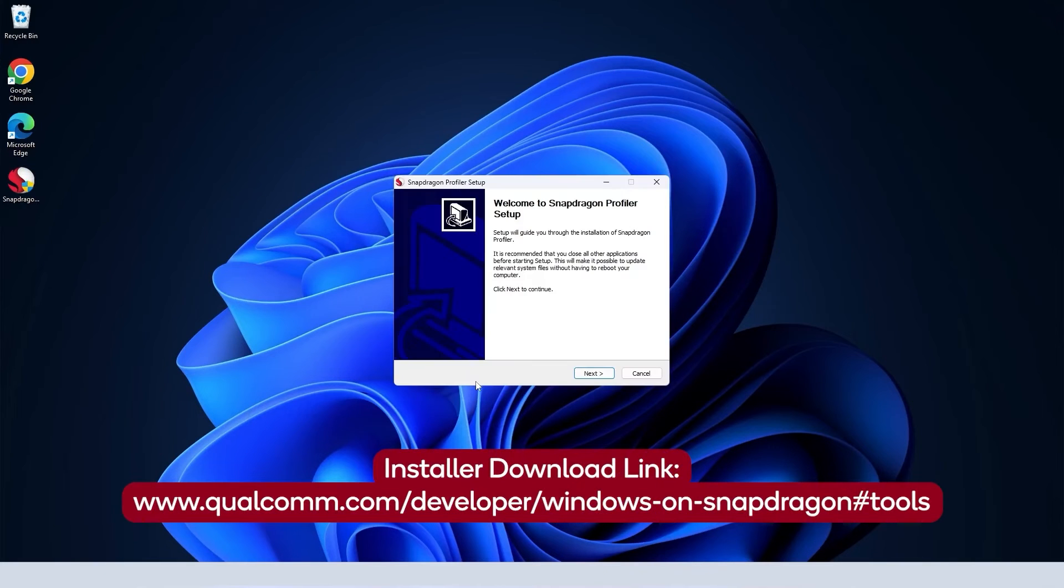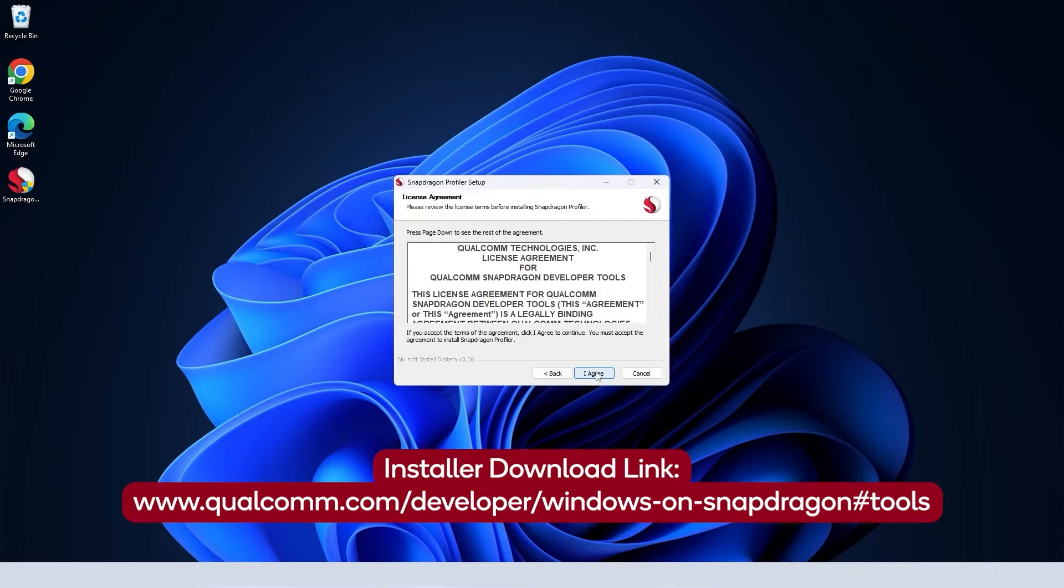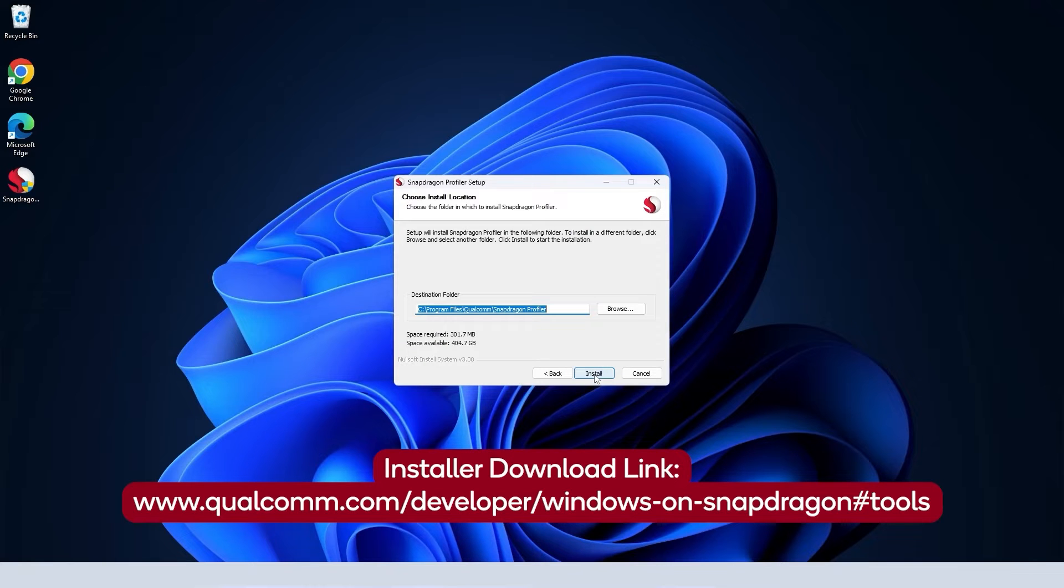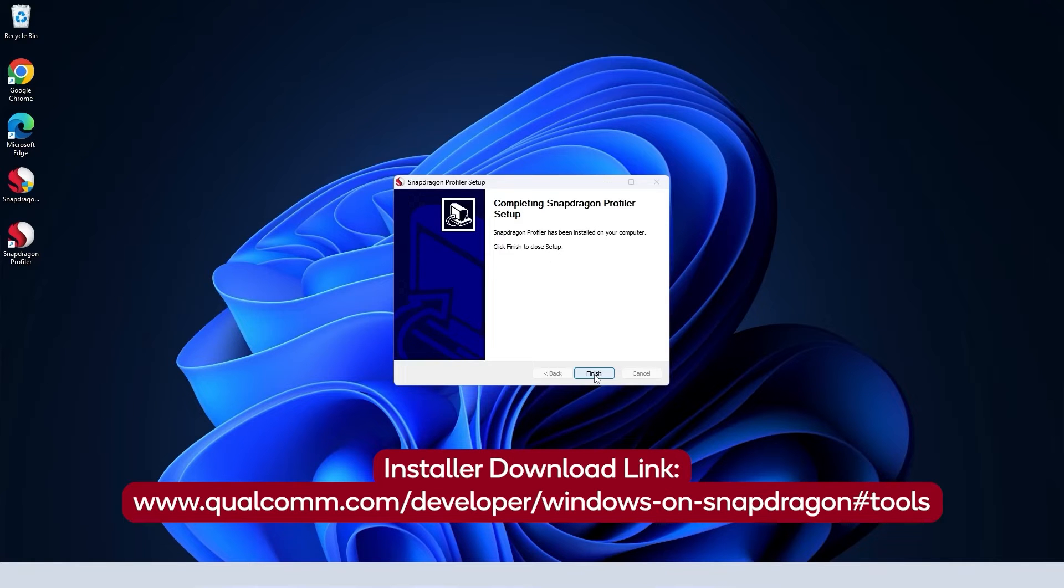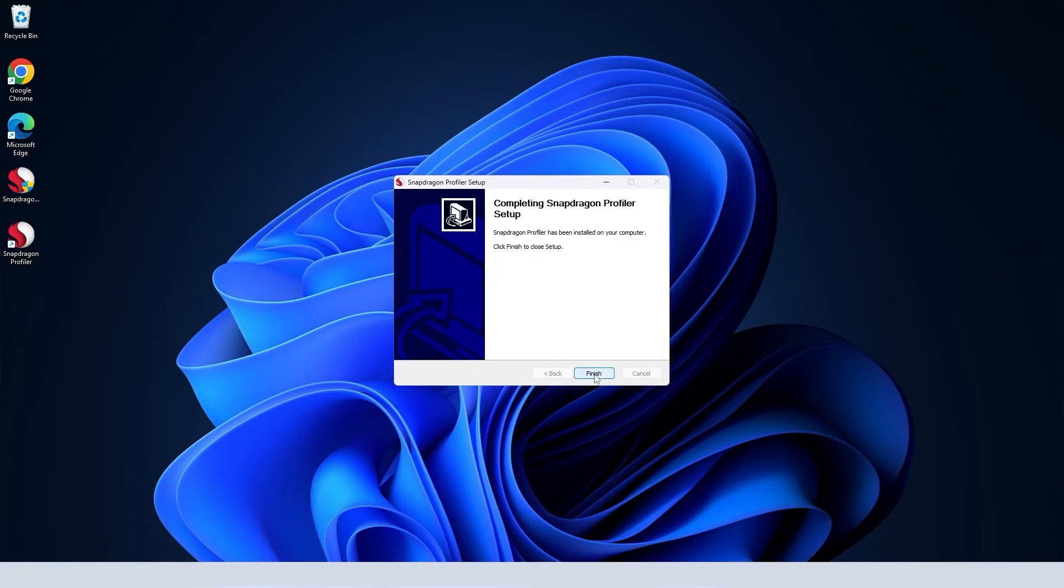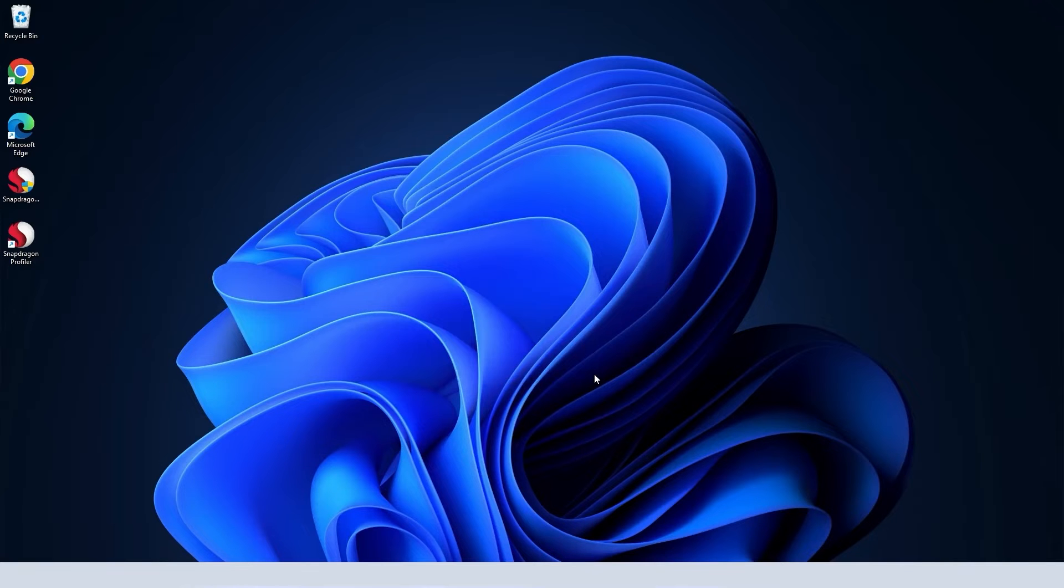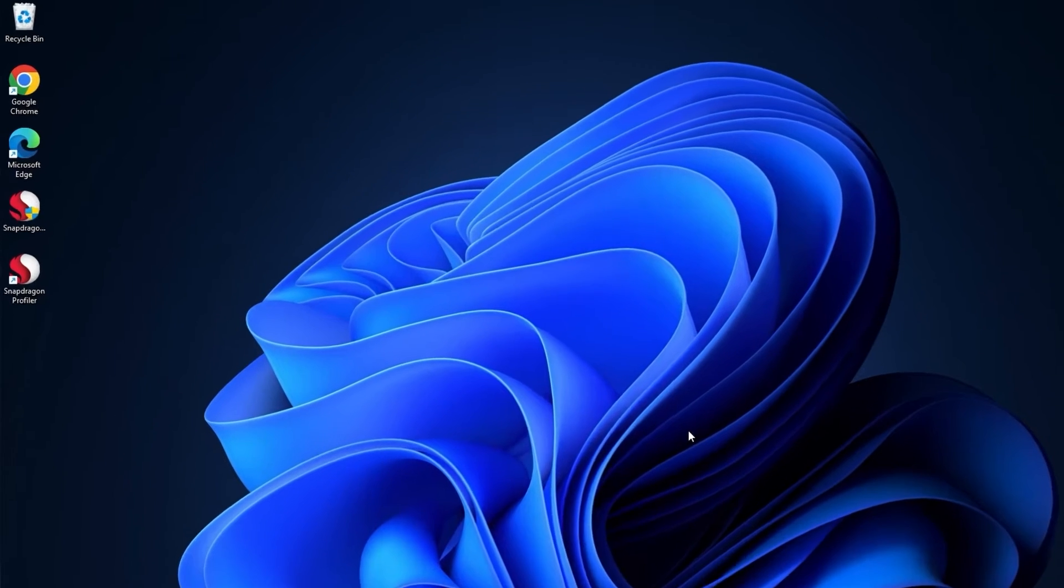You can start by installing Snapdragon Profiler on your host machine. The installer will walk you through the required steps, and it will prompt you for any dependencies that it is unable to find. Various components are installed as part of the overall Profiler installation. Please follow the installation prompts until completion.